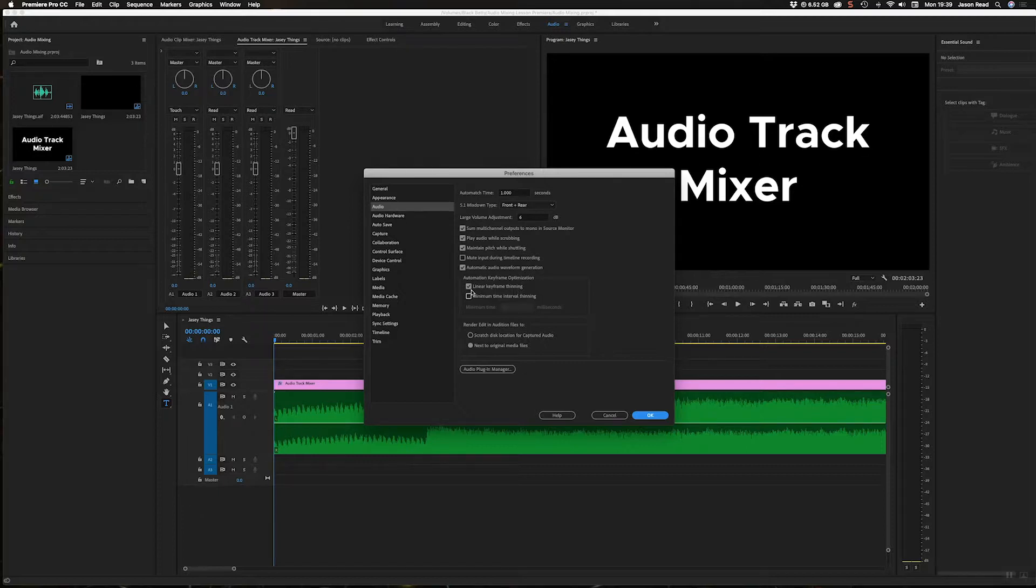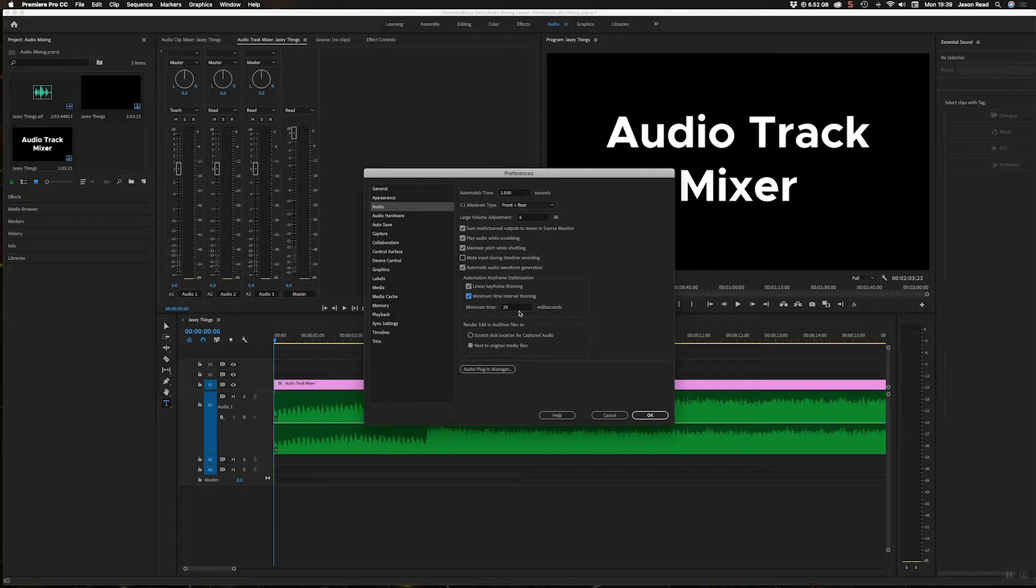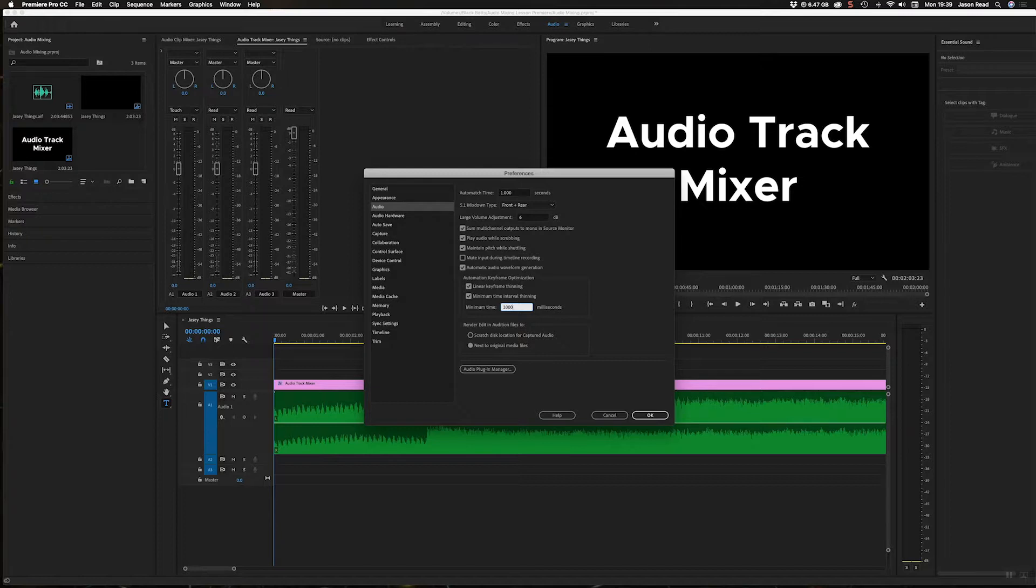And here where it says Linear Keyframe Thinning, I'm going to have that ticked, and I'm going to tick this little box here and change it from the default of 20 milliseconds - that's not a lot - to a thousand. So a thousand milliseconds equals one second.